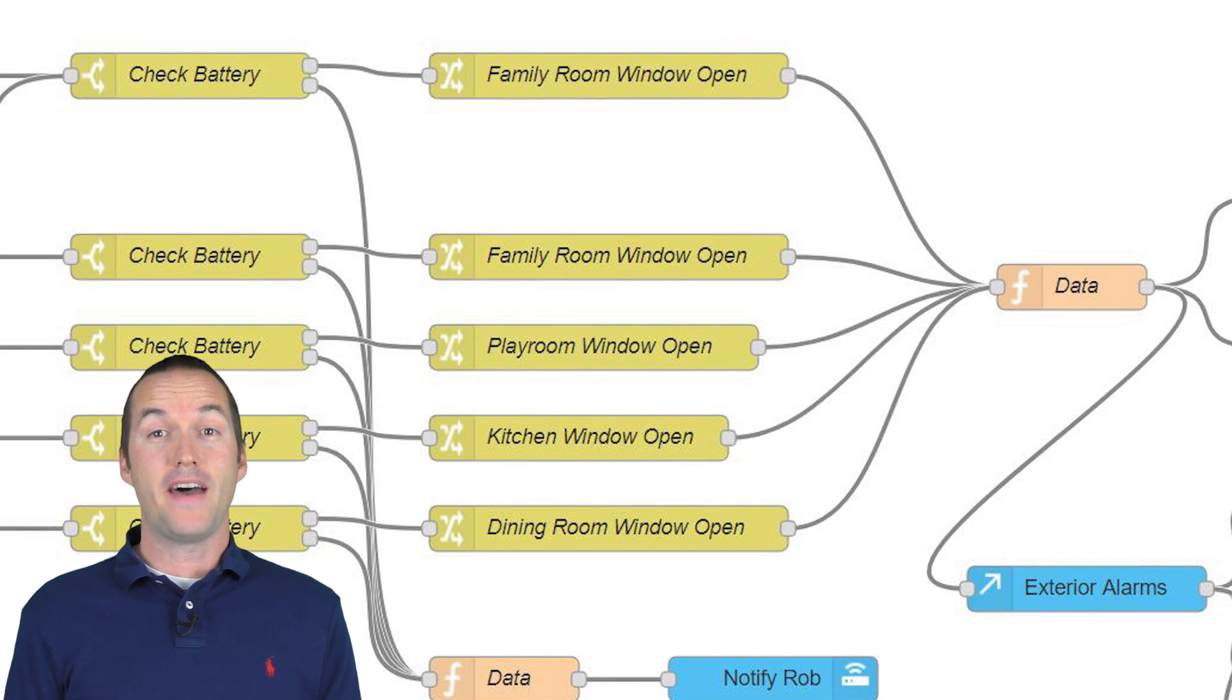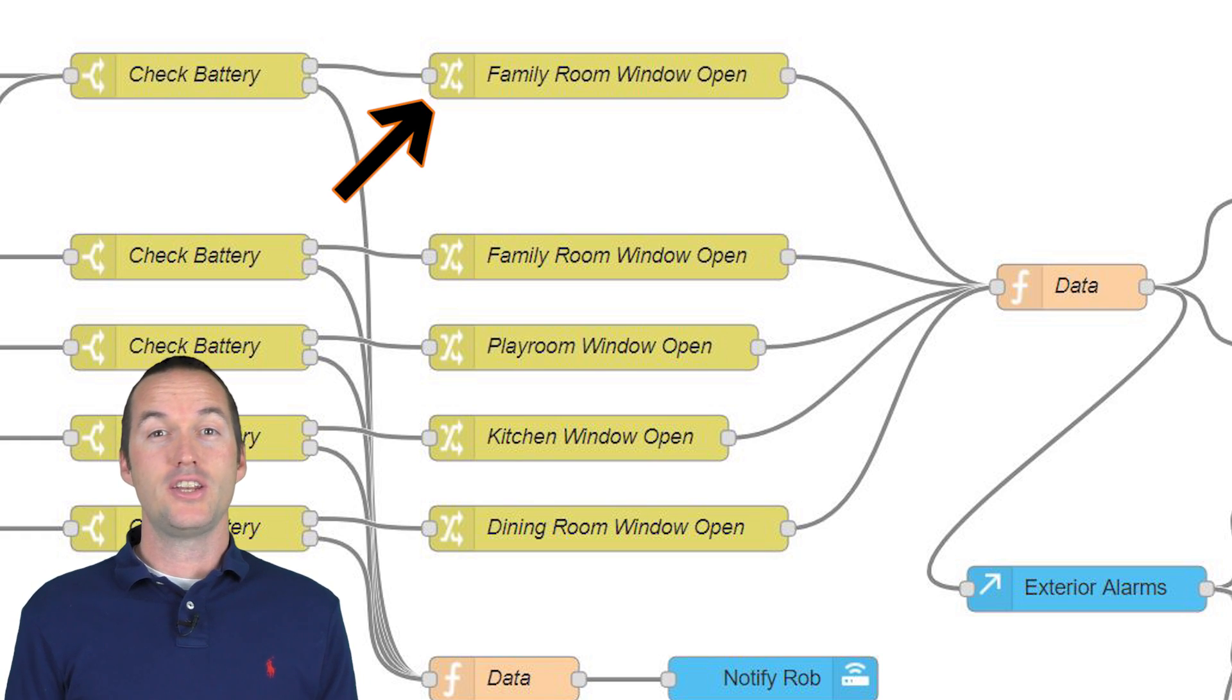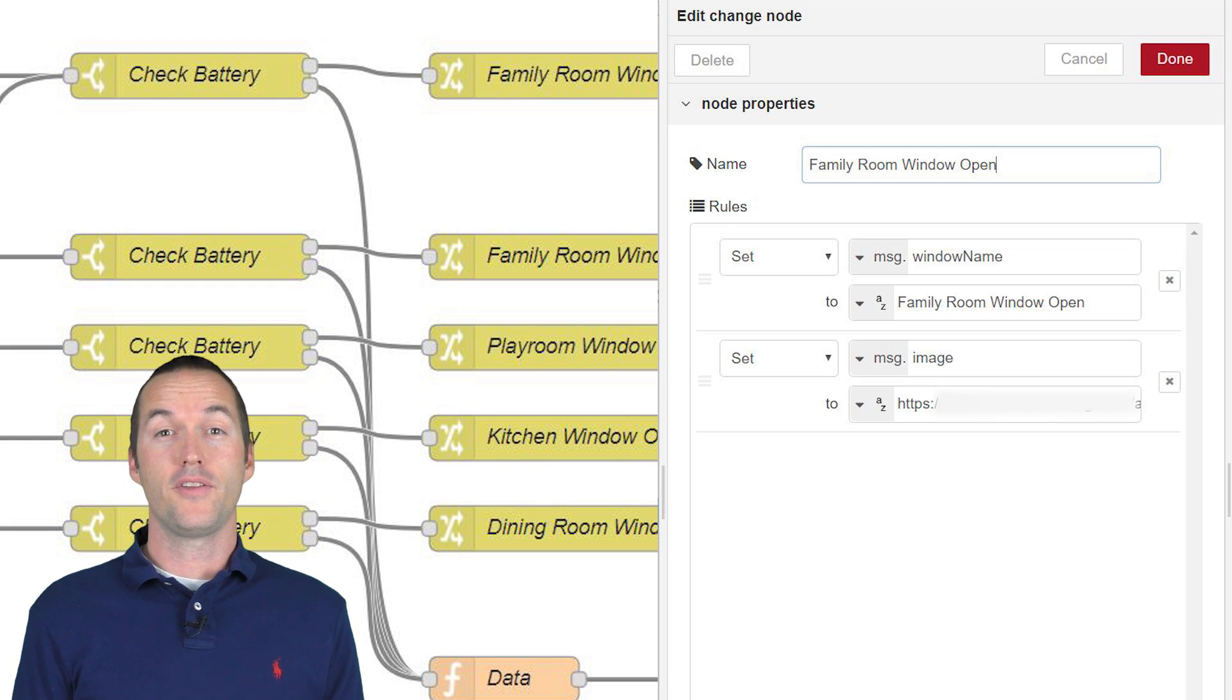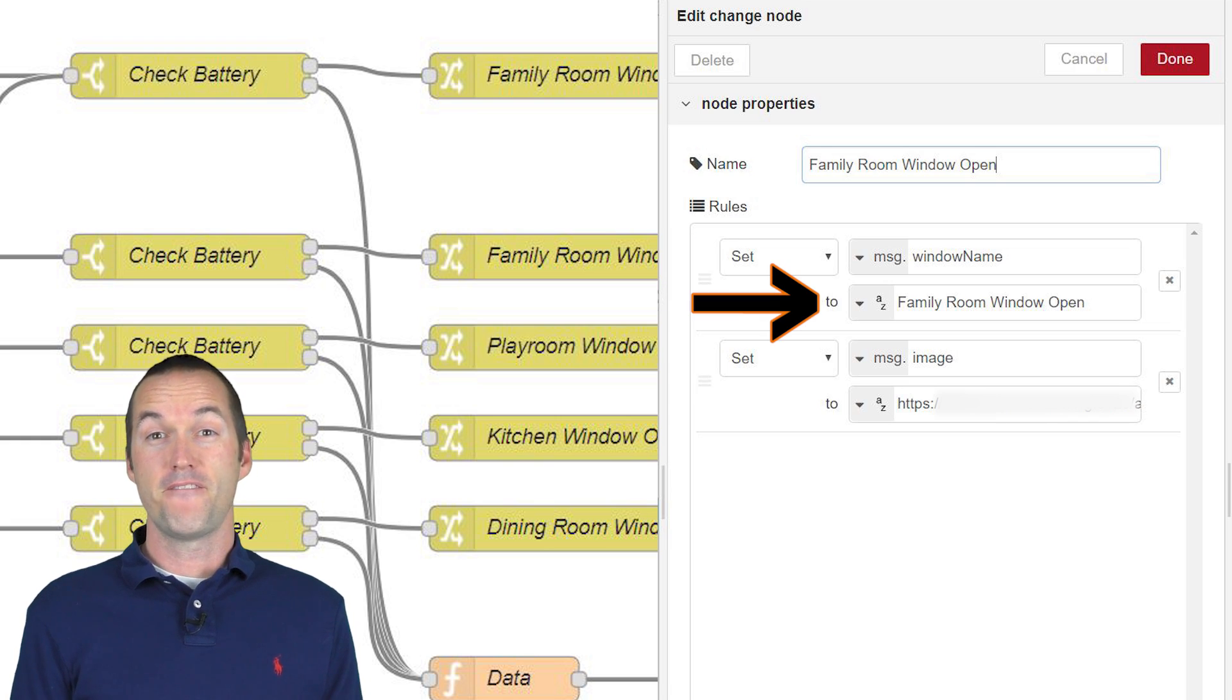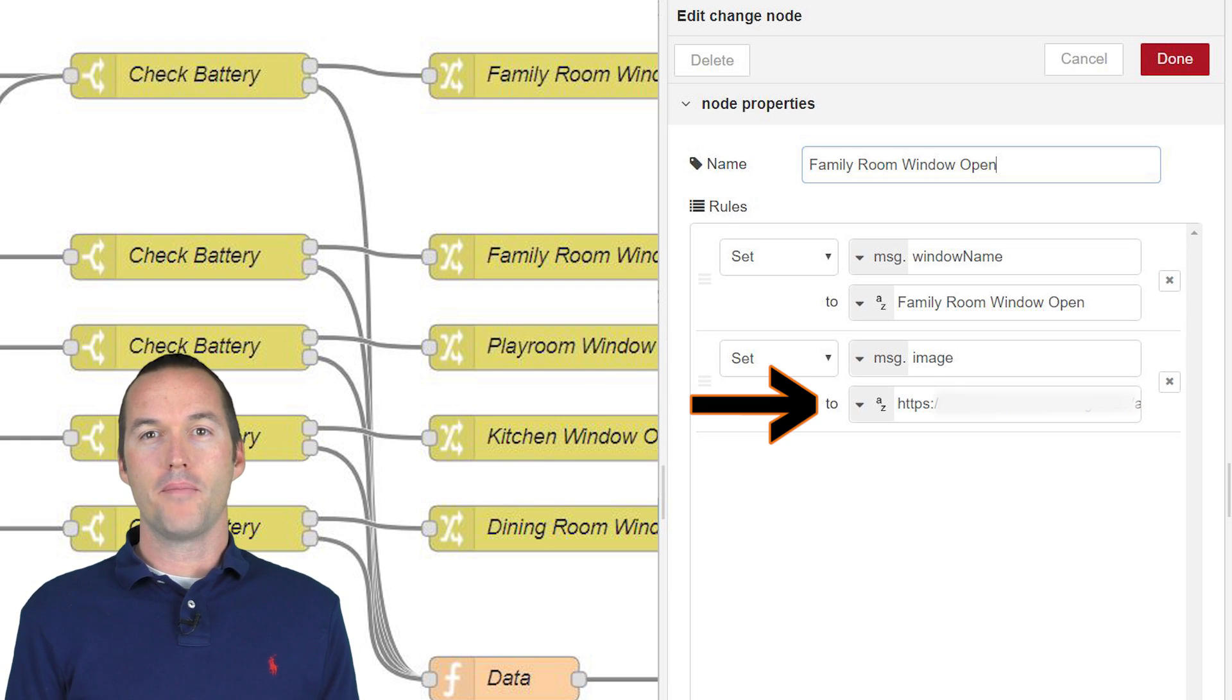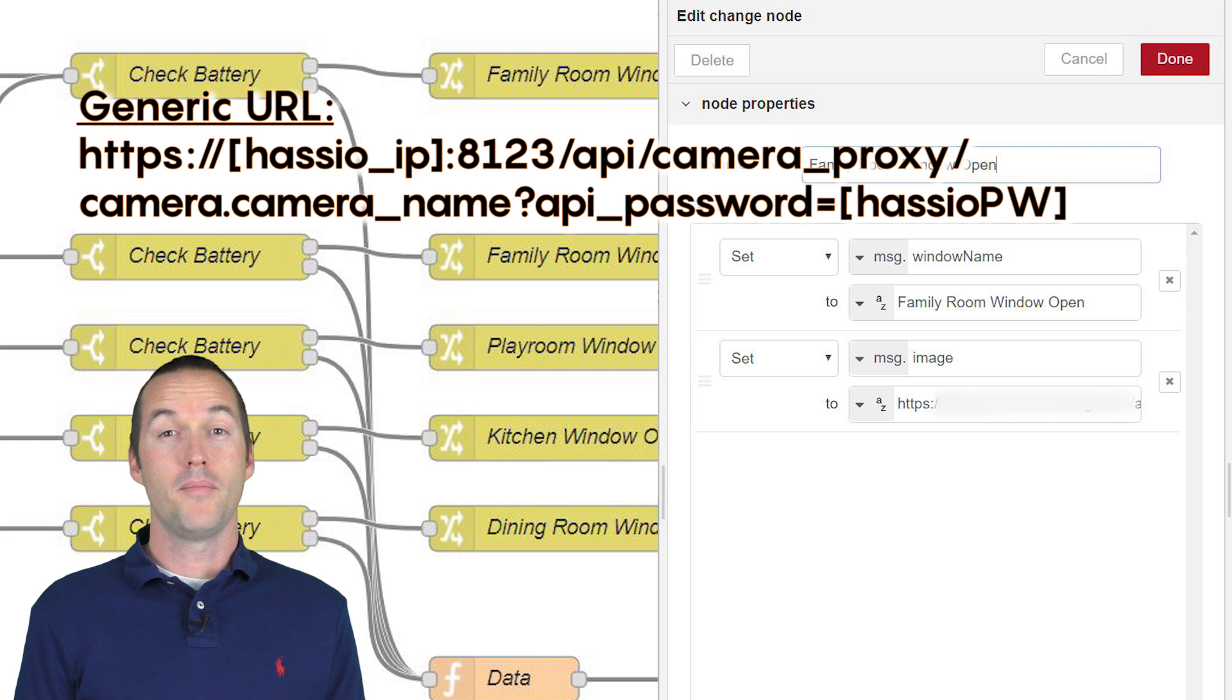Next, we're going to set the value of the notification properties. To do this, we use a change node. I'm not going to change the original message, which is passed as message payload. Instead, I want to set a new variable within this message. I'm going to call this variable message.windowName. And I set it to the message that I want to appear in my notification. In this case, family room window open. I'm also going to set another variable called message image, where I put the URL of the snapshot from my cameras. I had to blur out most of this URL, but I'll include a generic version of it in the GitHub code. I'm not sure if the home assistant people intended for this snapshot URL to be known, but it works great for this purpose.